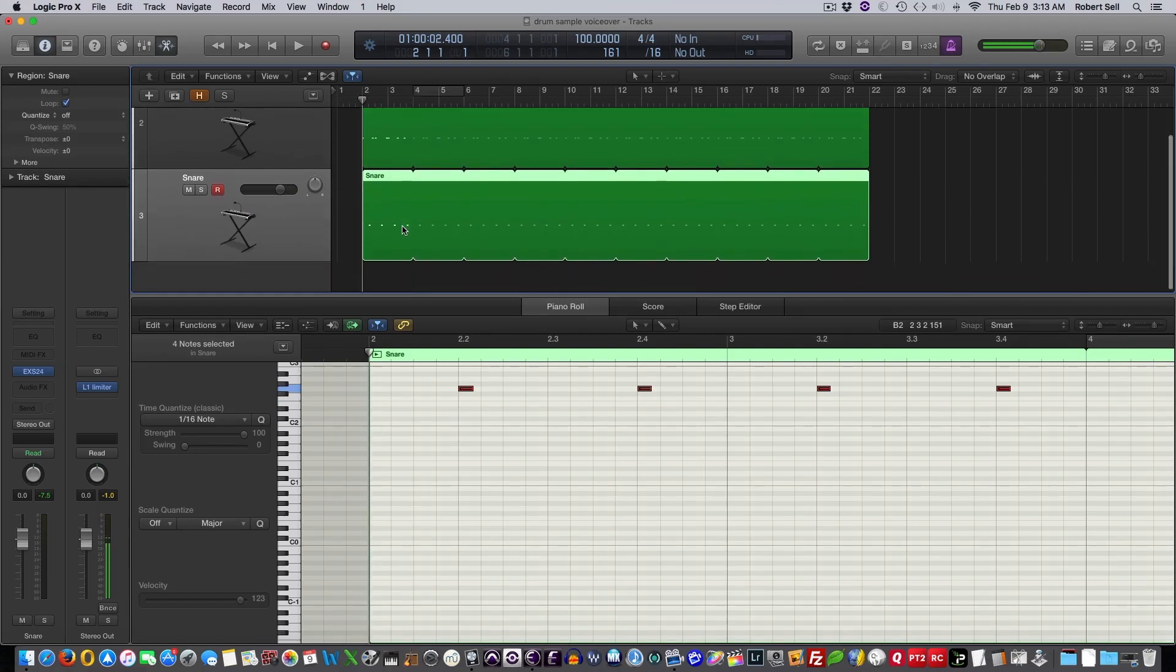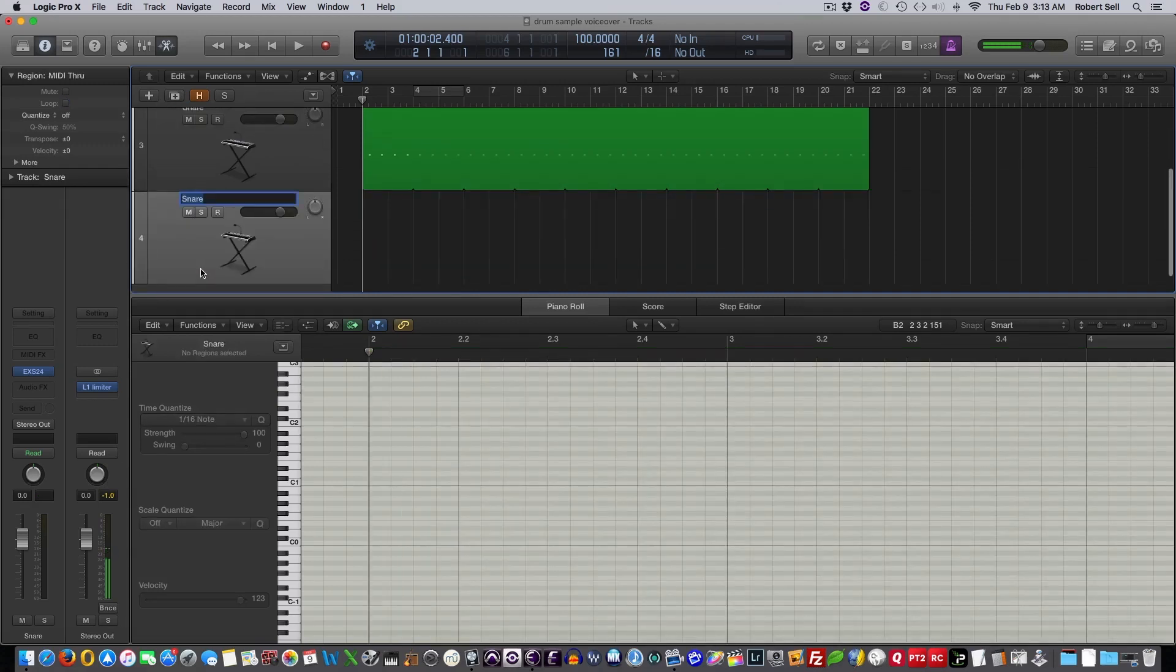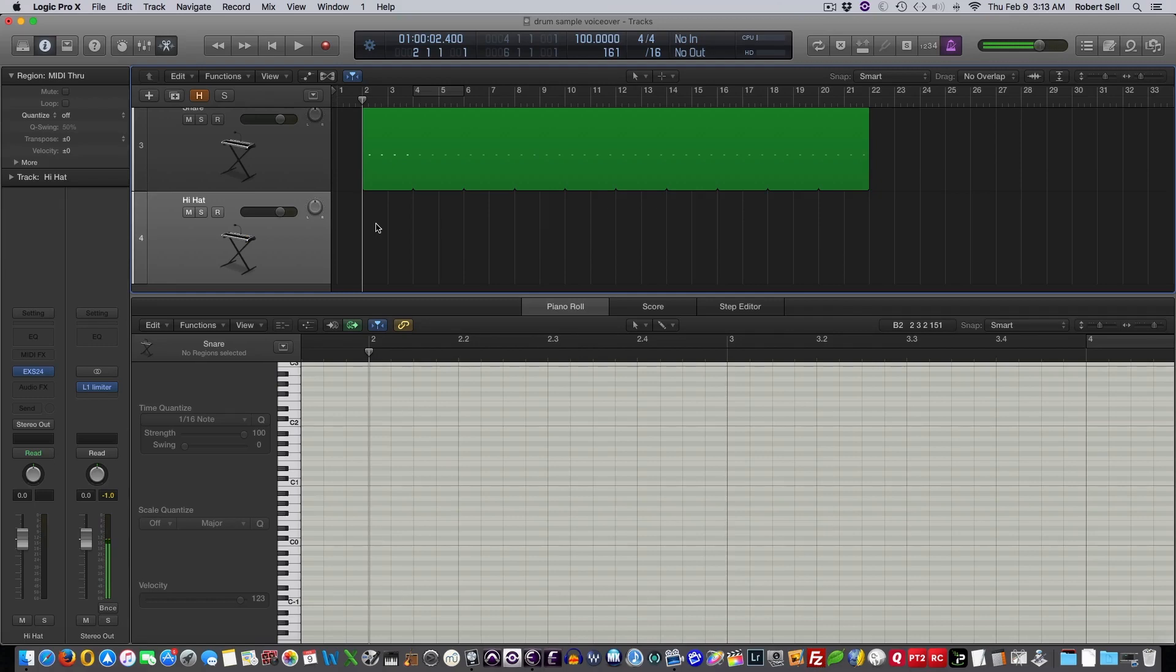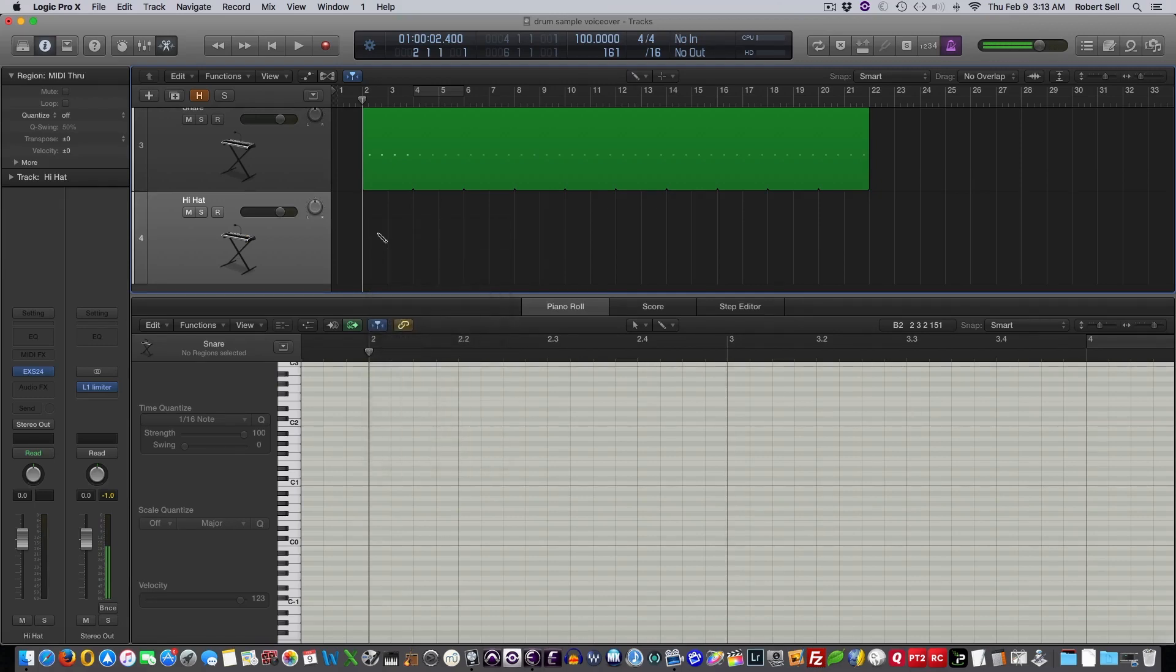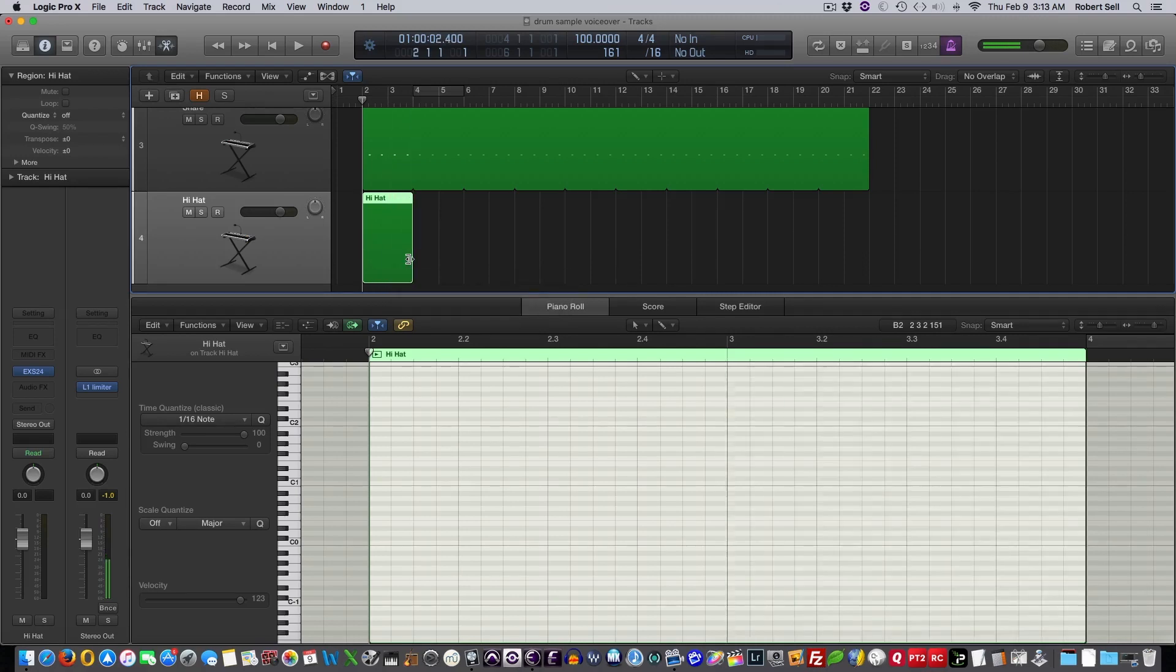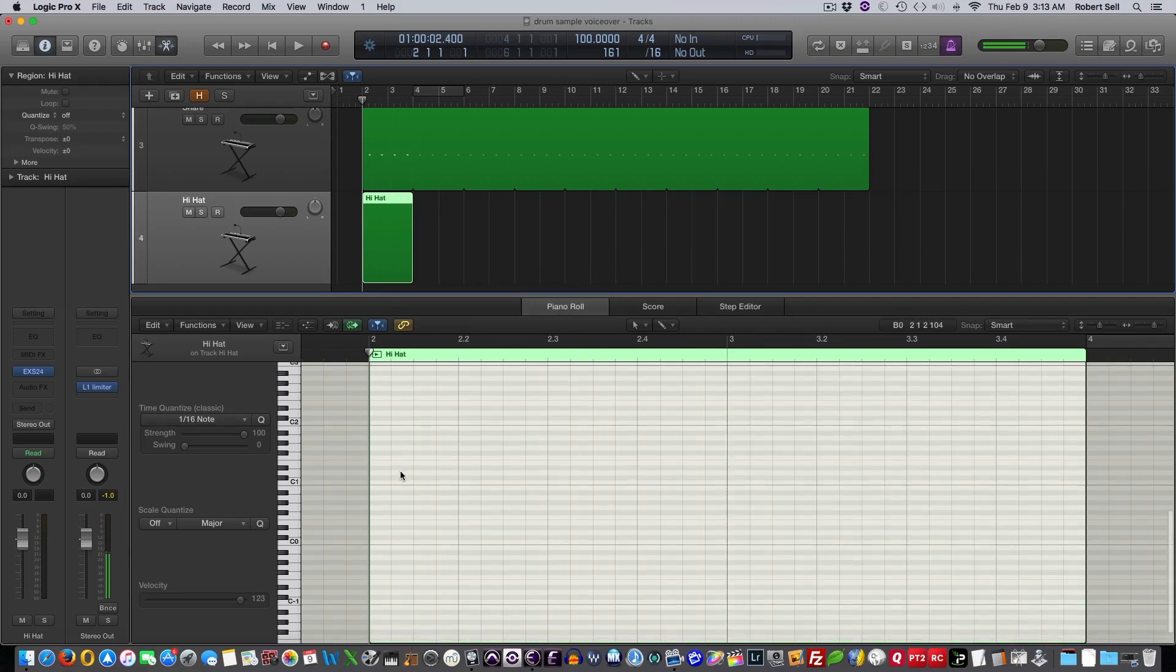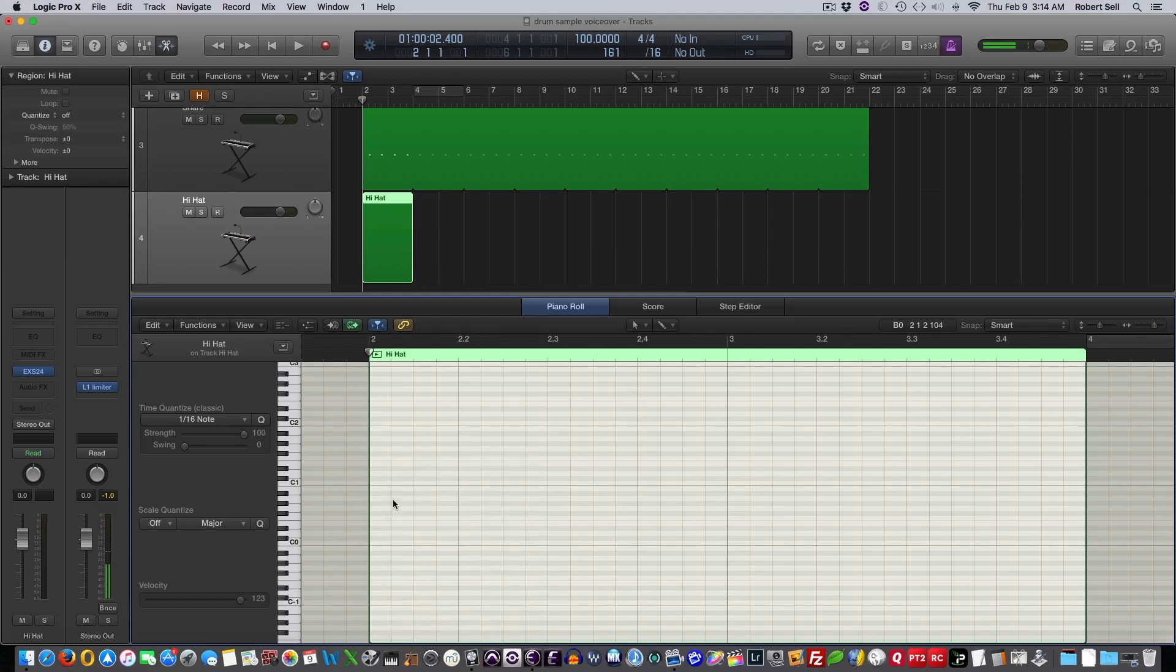And now I'm going to show you, I'm just going to create another track here. We'll call this Hi-Hat. And I'll just pencil in the notes here. So I'm going to select my Pencil tool, and I'll select a region with a couple of measures here. Come down here with my Pencil tool, and let's just put a note in.